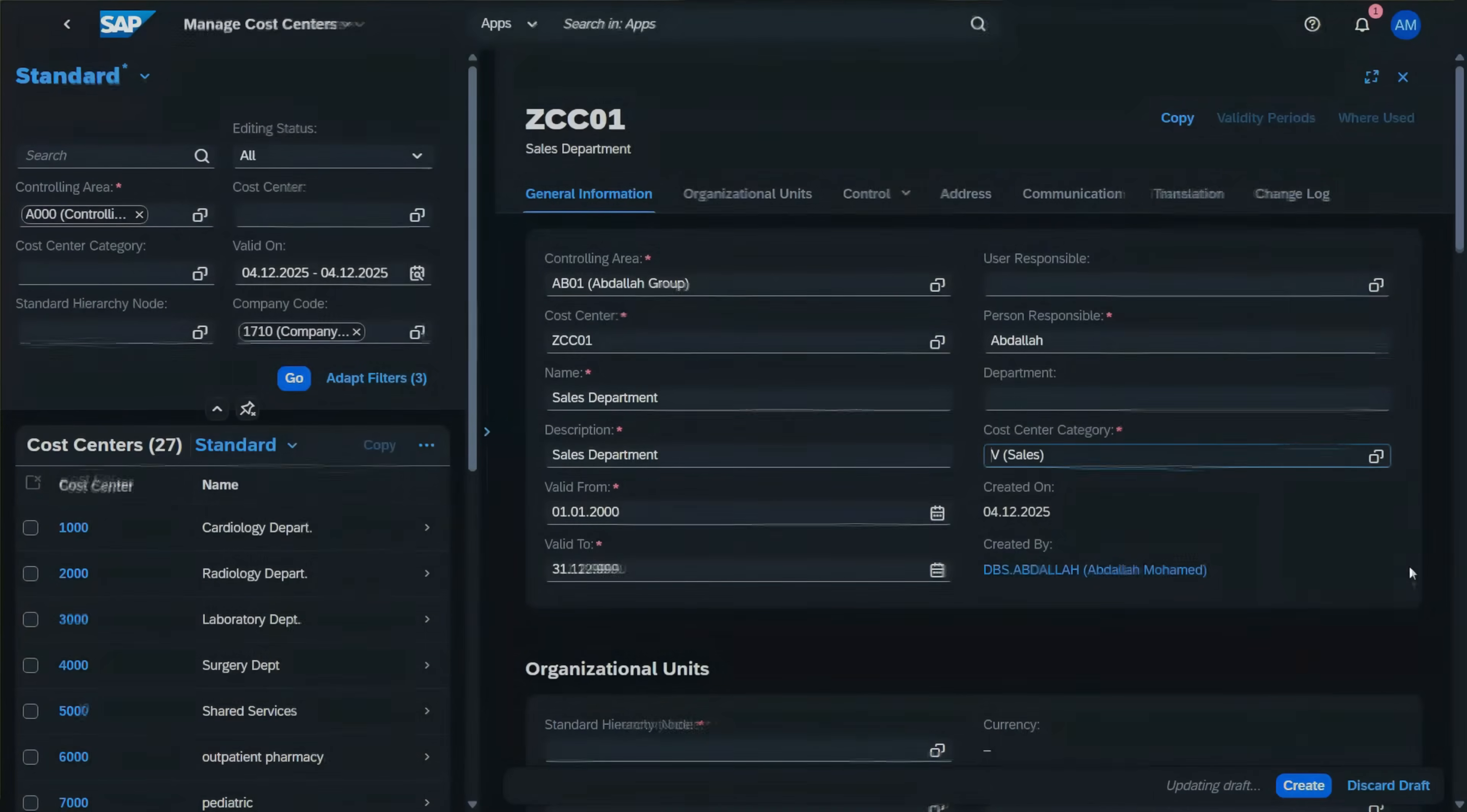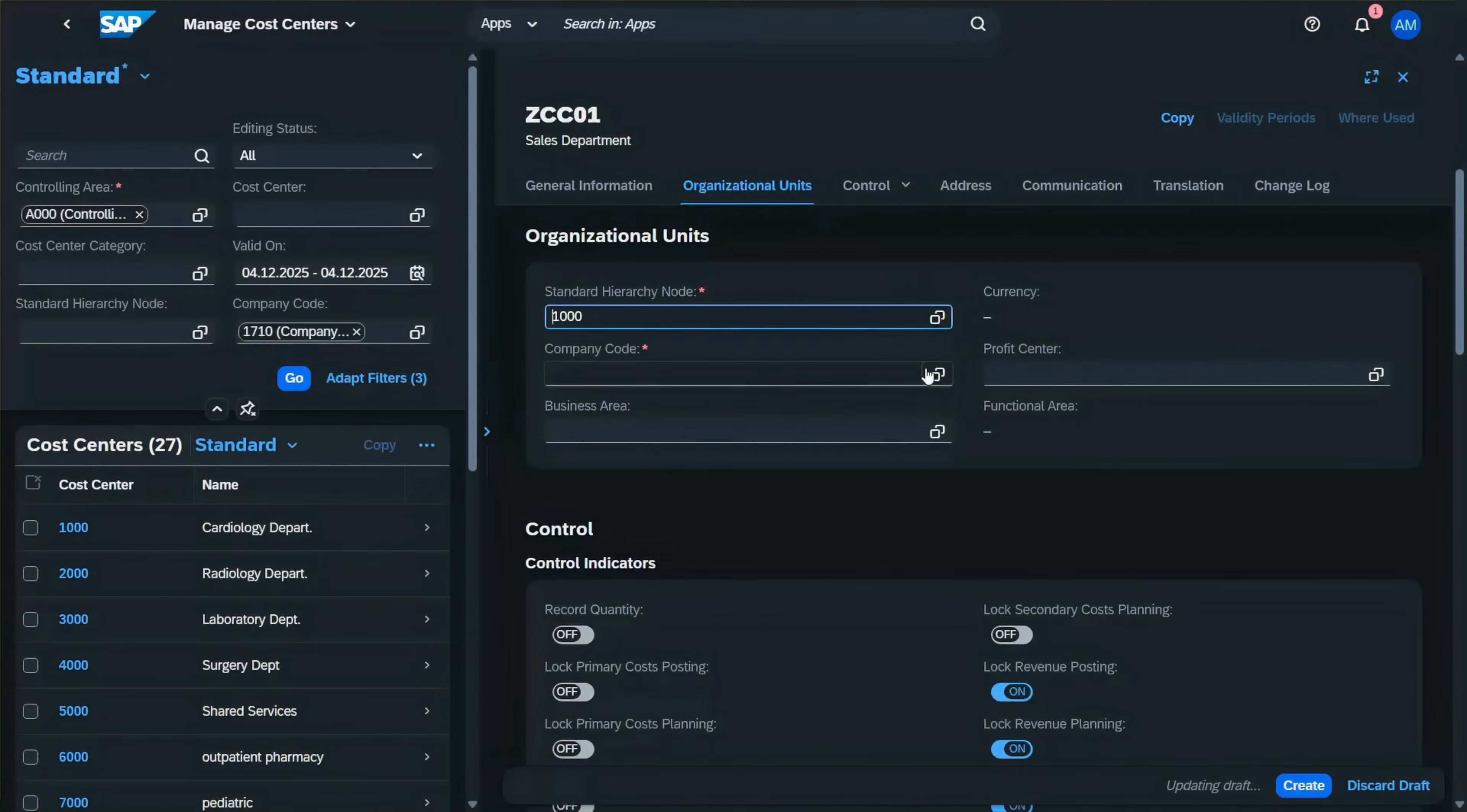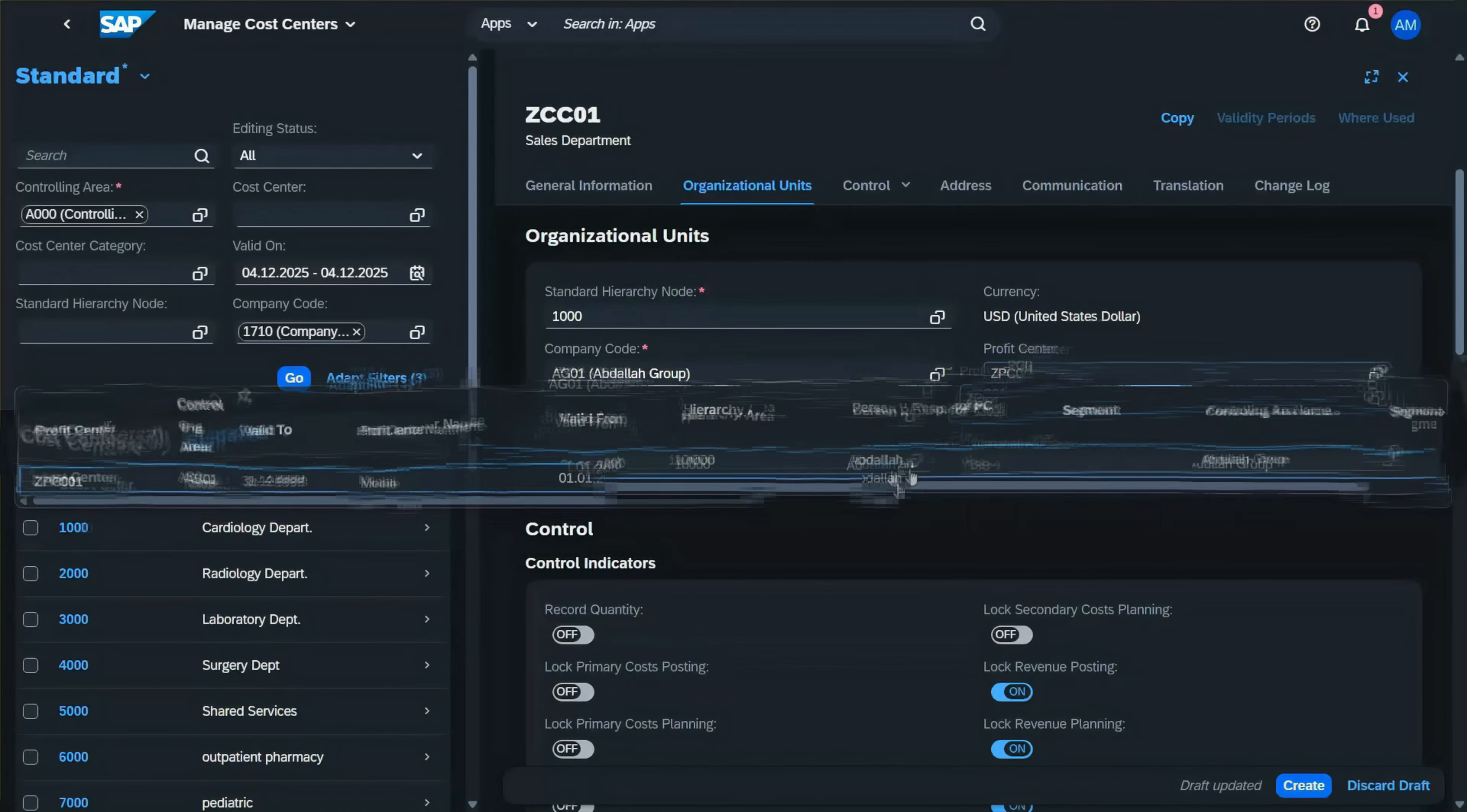The cost center and profit centers must have the same validity. Enter the person responsible, select the sales cost center category, then go to the organizational unit and select the standard hierarchy. Enter the company code AG01 and the profit center we already created.